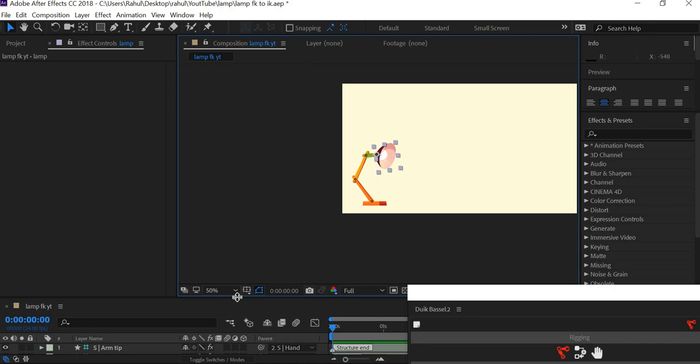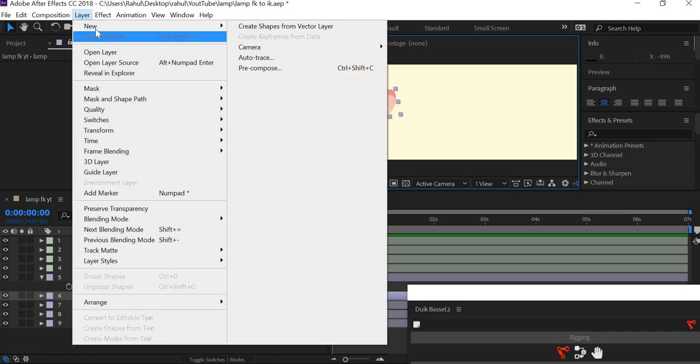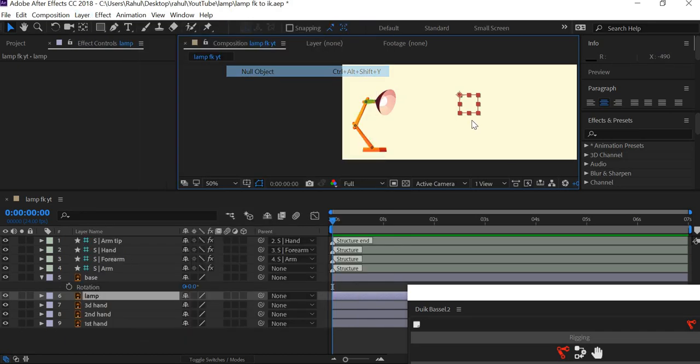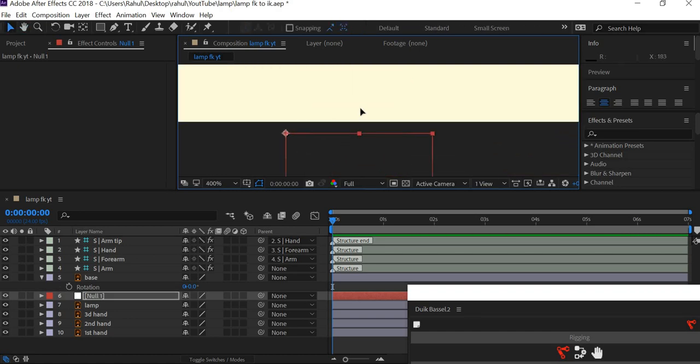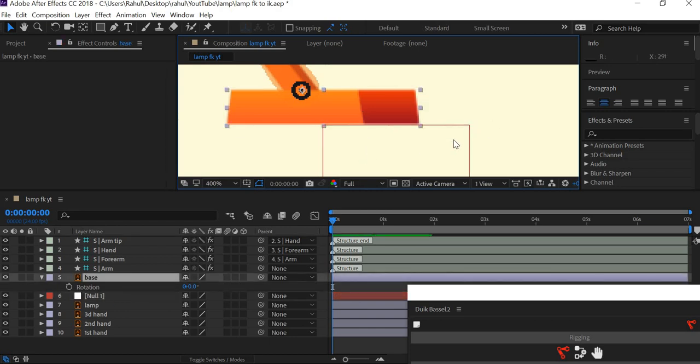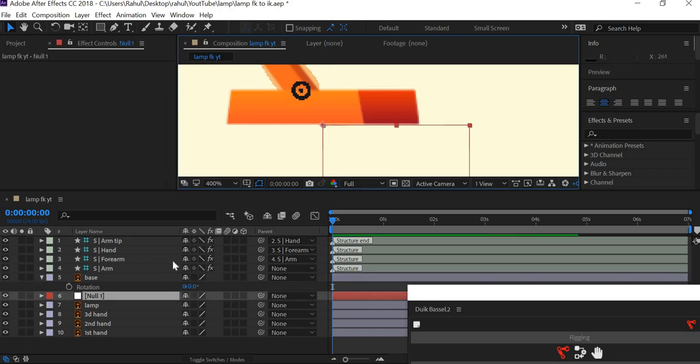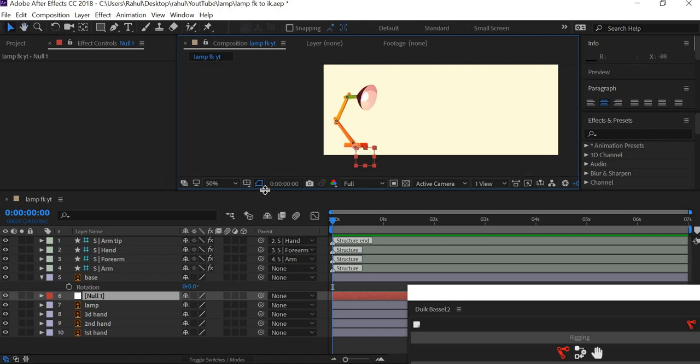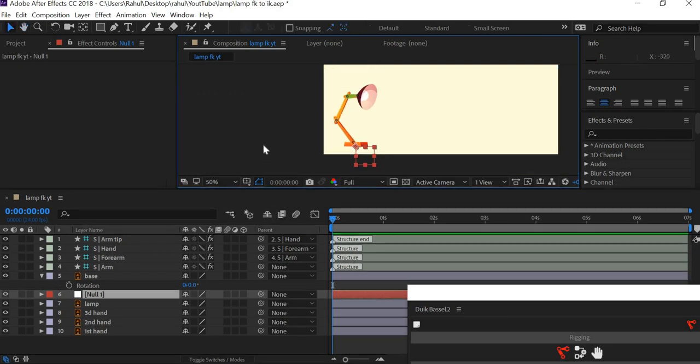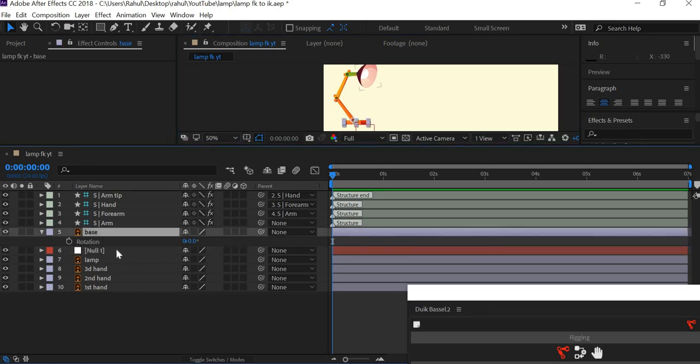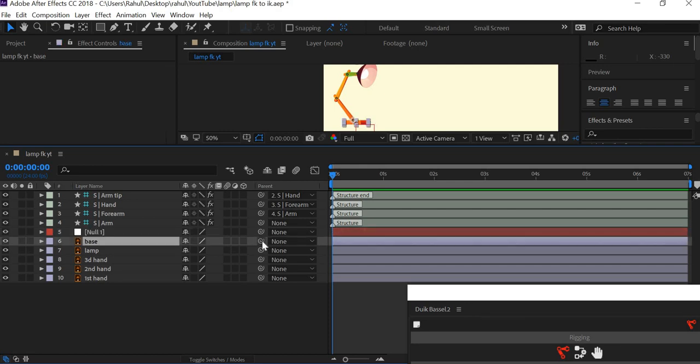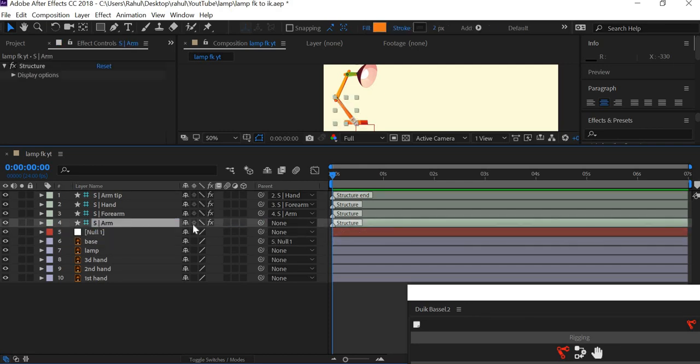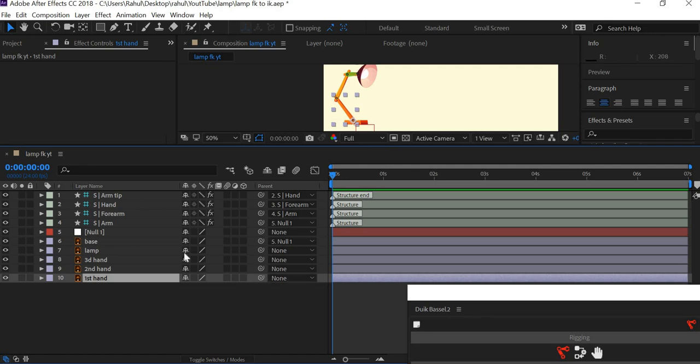What we are going to do is we are going to create a null object. So Layer, New Null Object. This null object is going to be used to animate the entire lamp. It's going to be at the base of the lamp. Now we will do the linking so that things are ready to animate. Our base will be connected to the null object. This arm will also be connected to the null object.